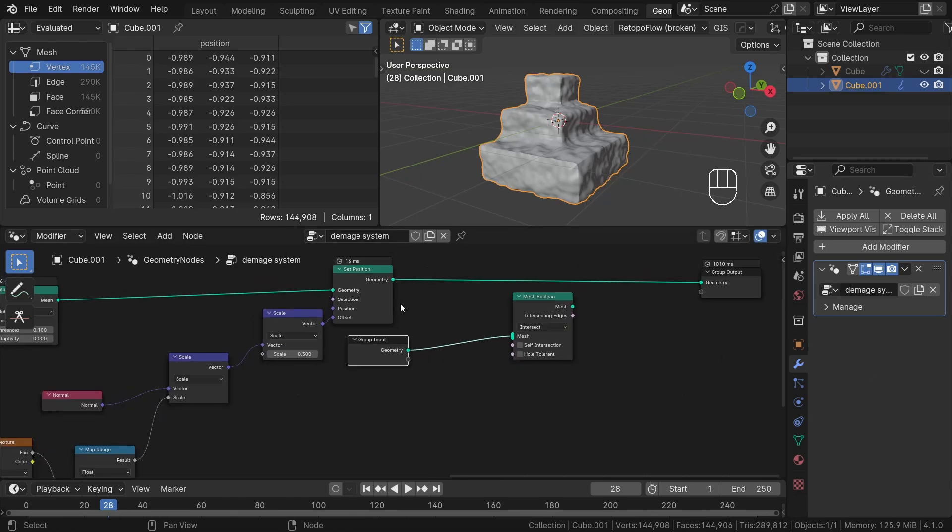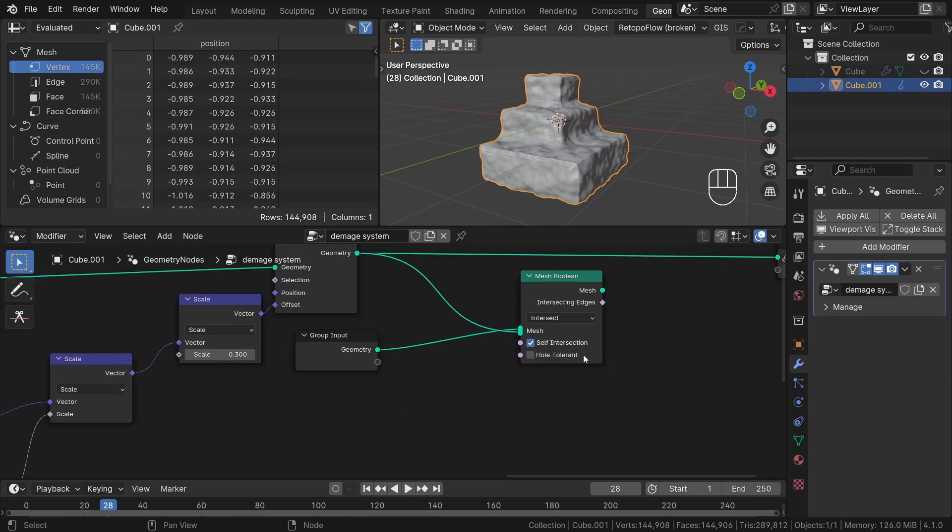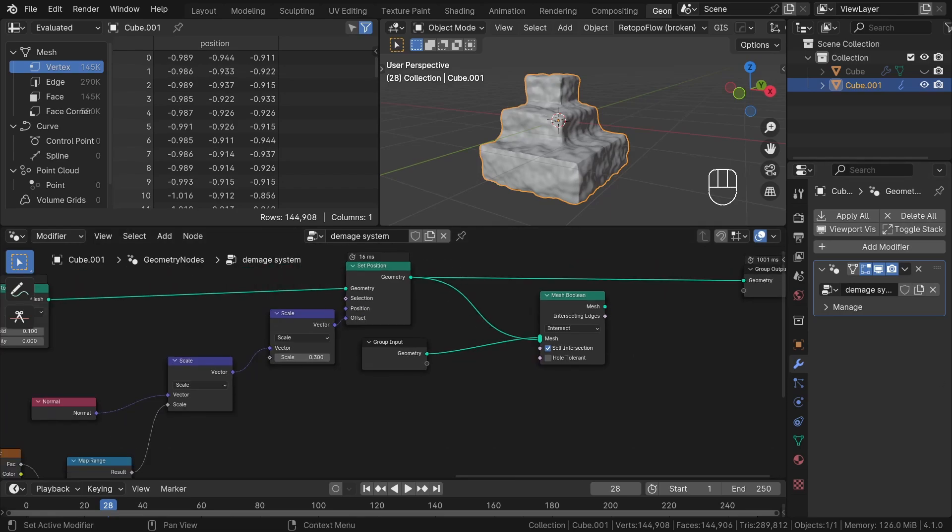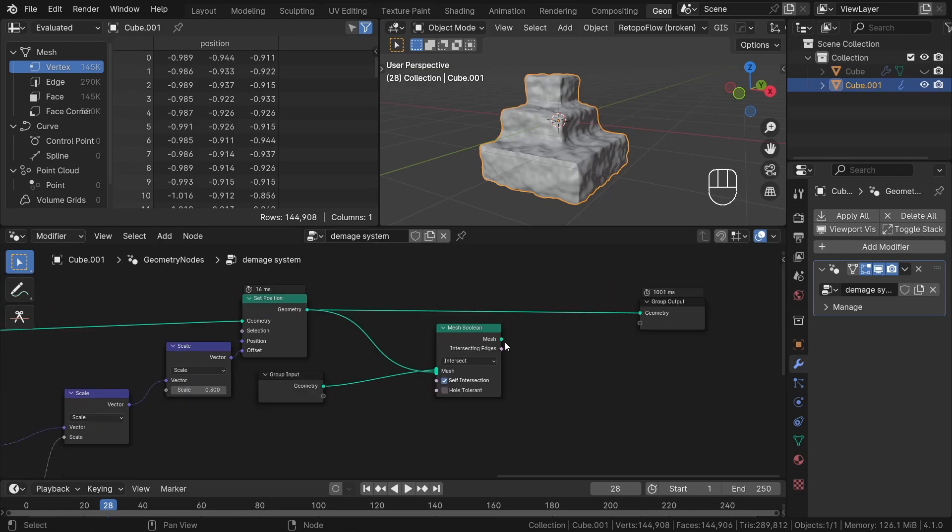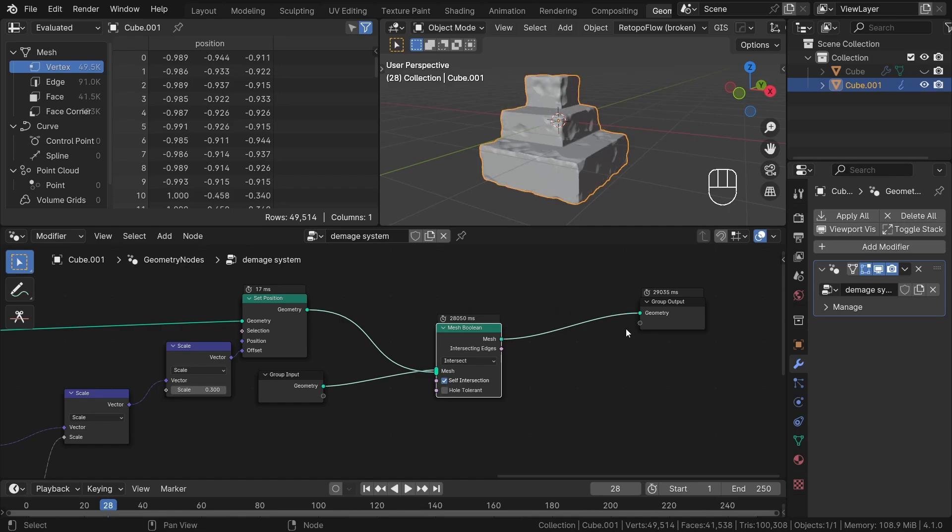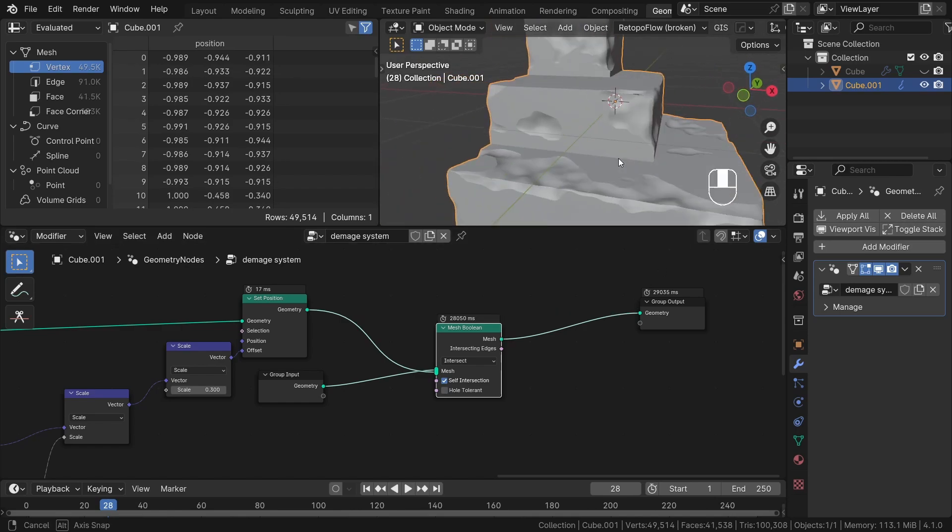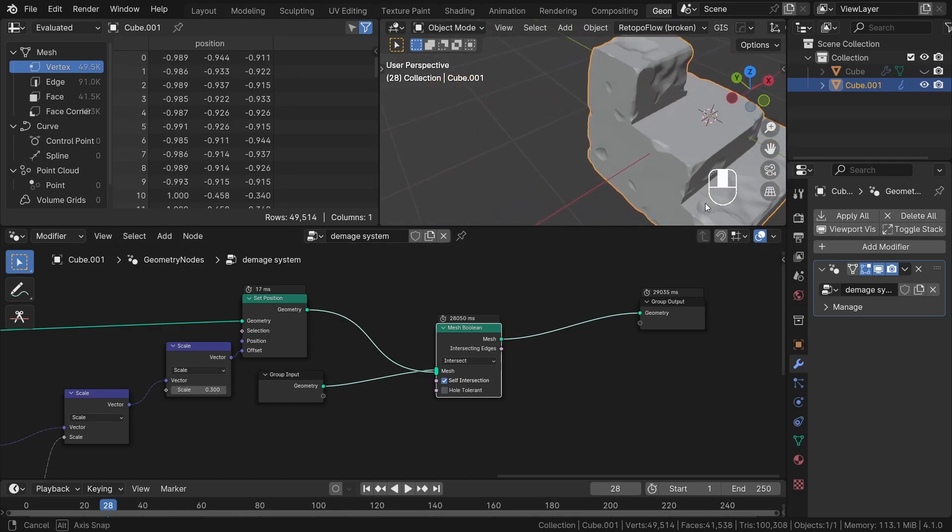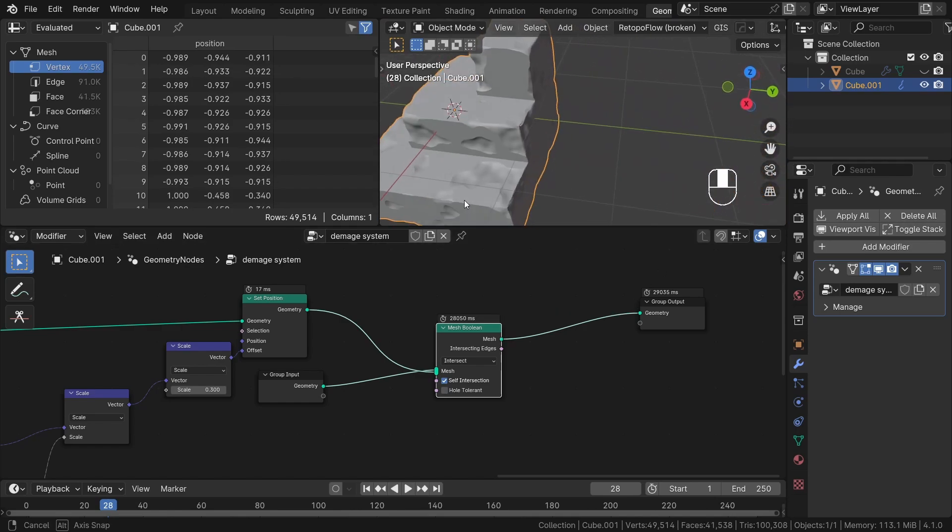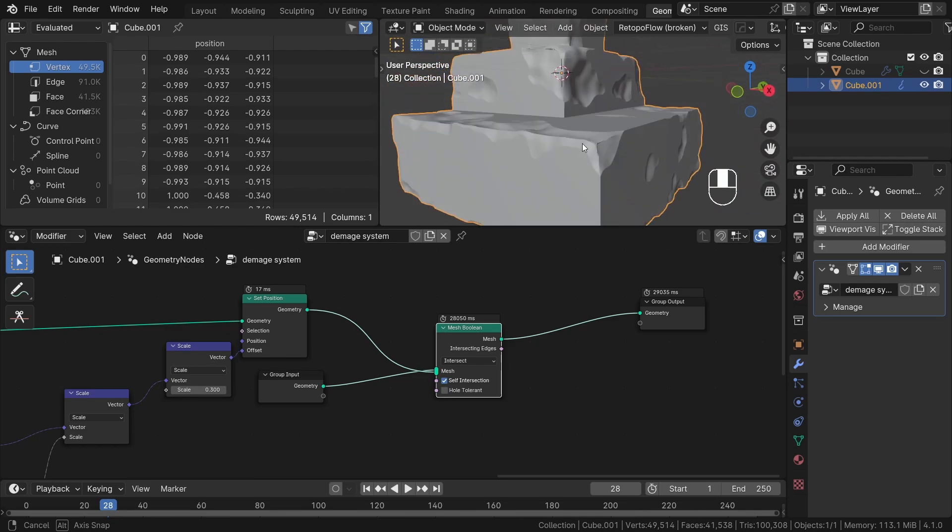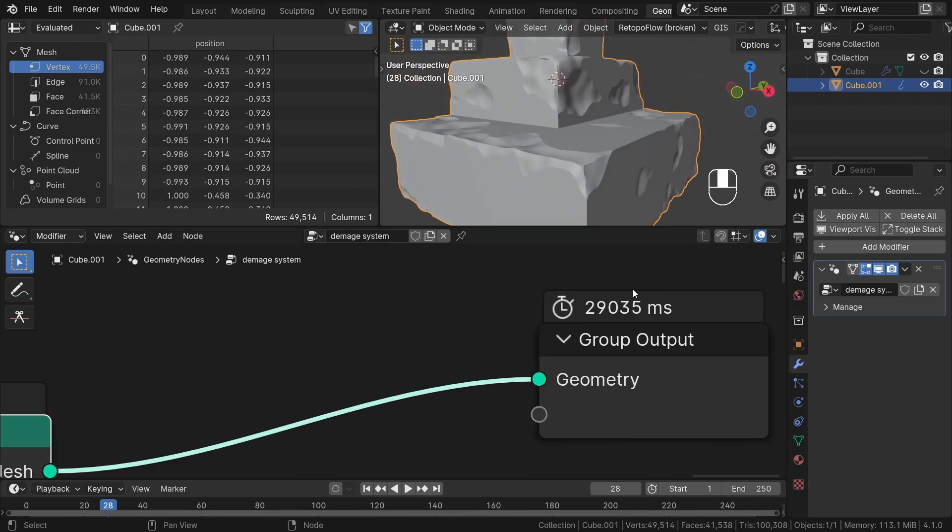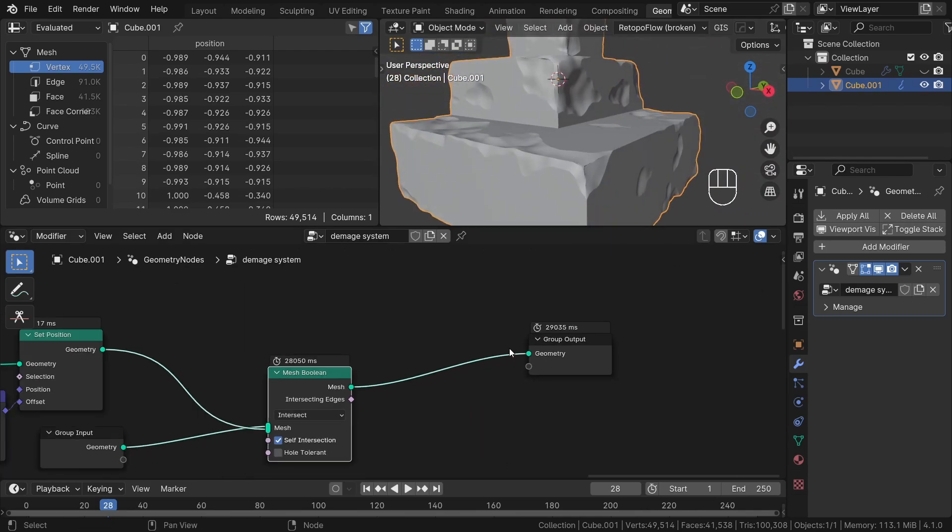We can preview the results by connecting it to the output. It may take a moment to calculate, but after a while we will see the final result. As you can see, it looks quite impressive. However, without applying the modifier we can't really work on it any further, due to the long calculation time.